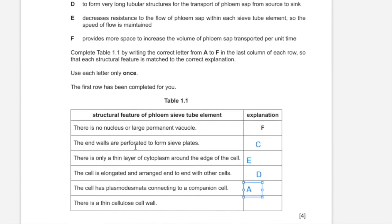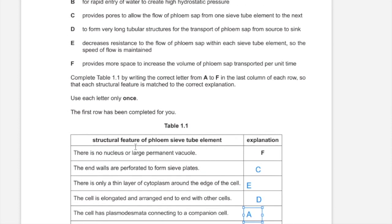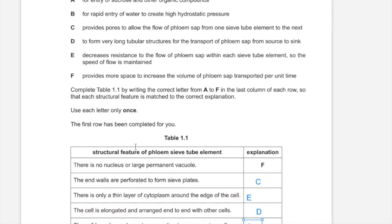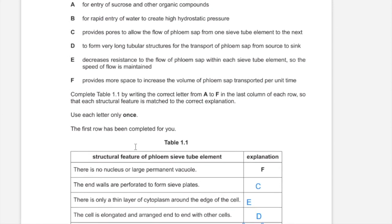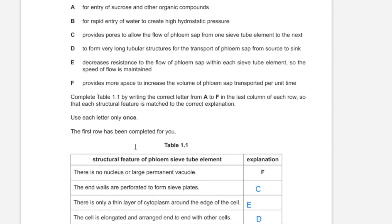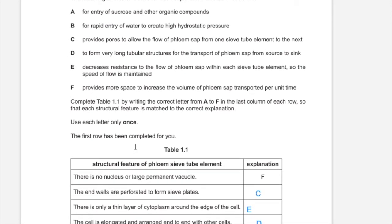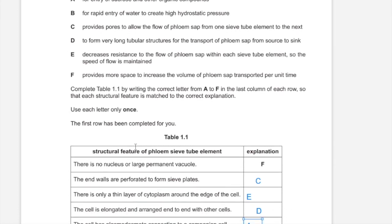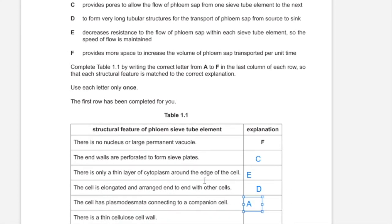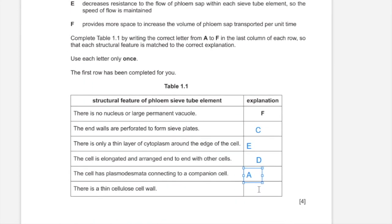There is a thin cellulose cell wall, which makes it easier for water to enter the phloem sieve tube element following the entry of sucrose, which reduces the water potential. This matches with B.